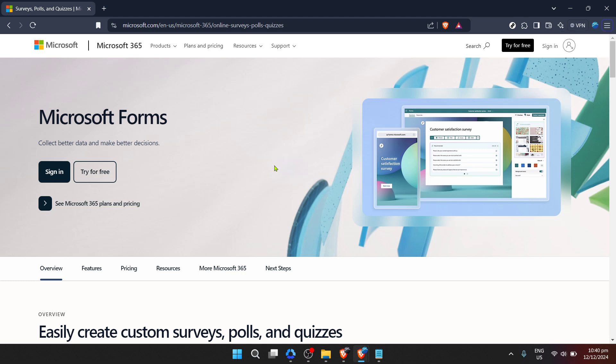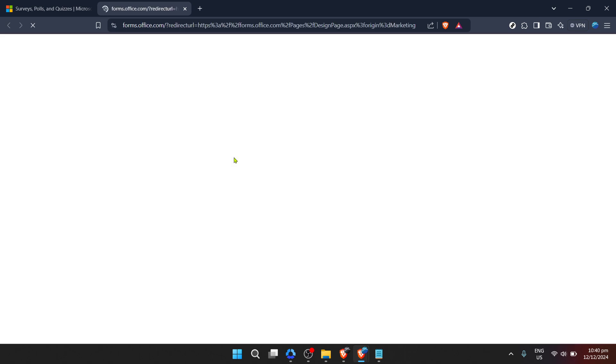First things first, to get started you'll need to navigate to Microsoft Forms. This can easily be done by typing Microsoft Forms into your browser and selecting the official Microsoft Forms site, or you can go directly if you already have the URL.